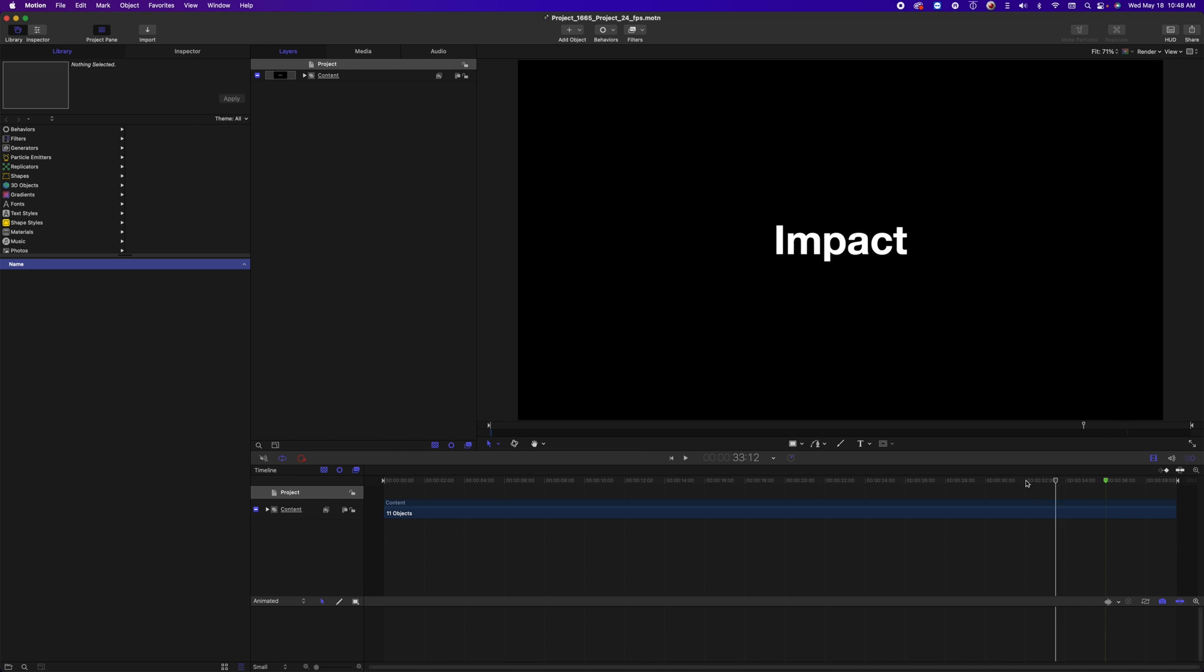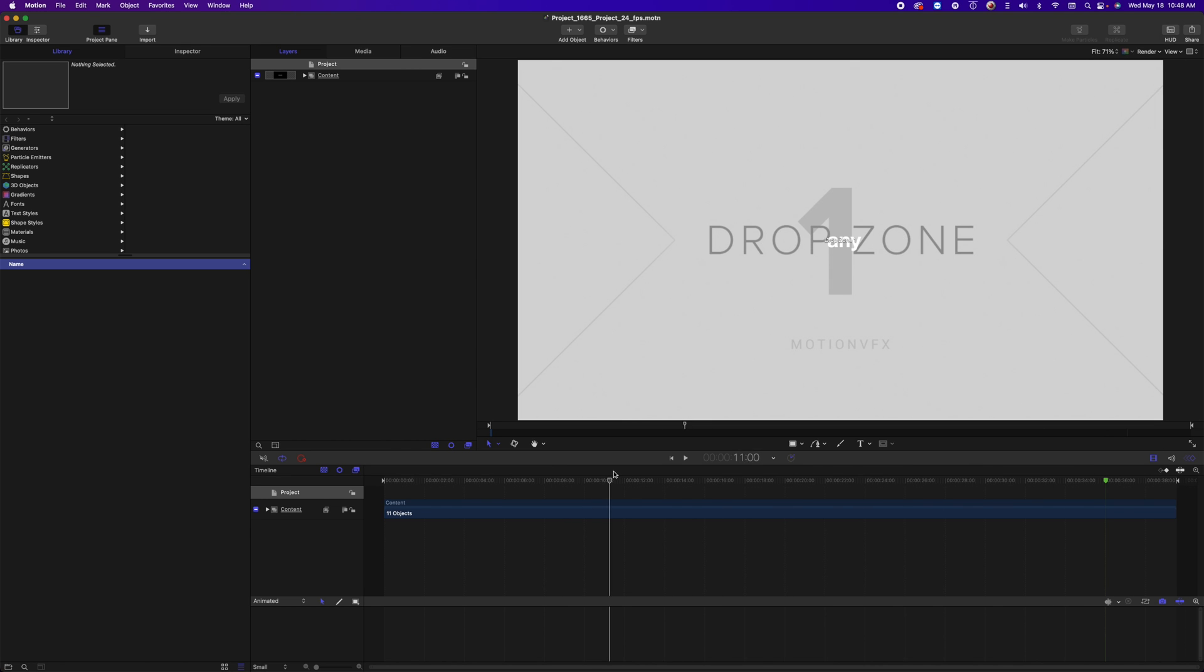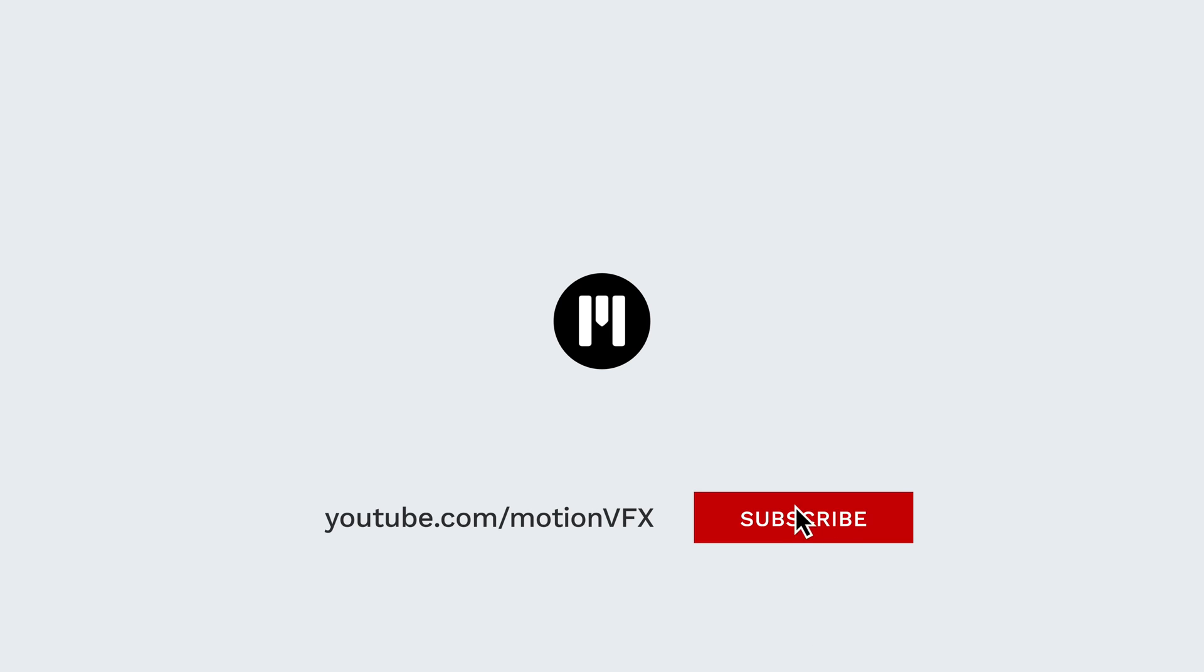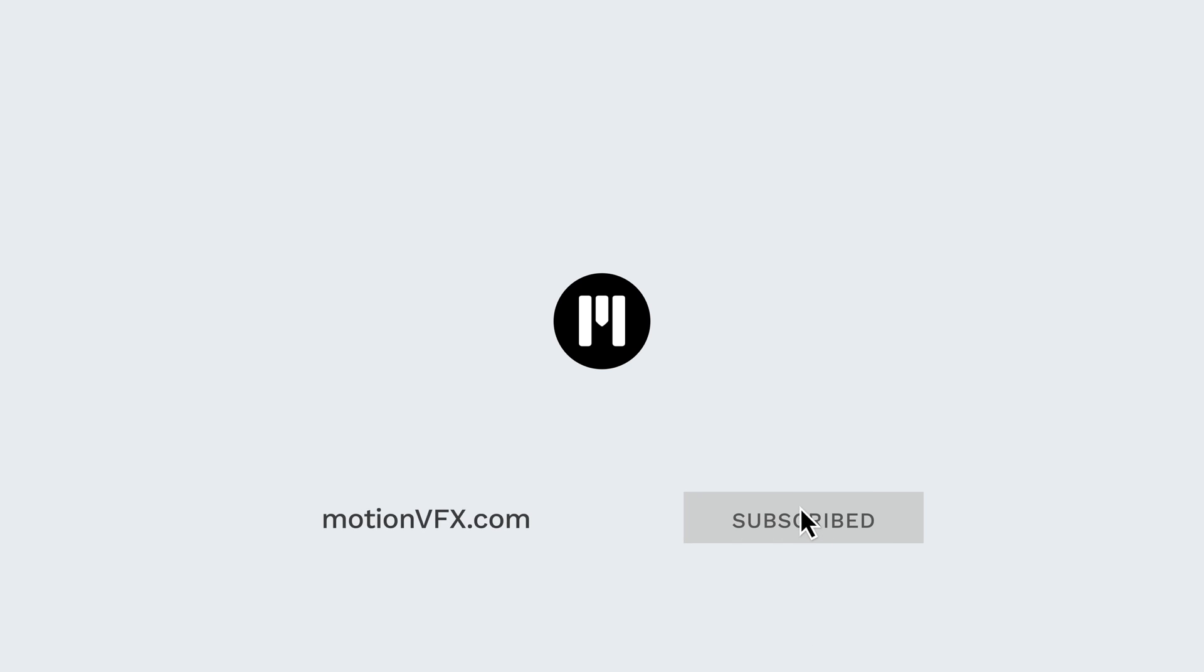It is open in motion for you and you are good to go. Once again this is George Edmondson with MotionVFX.com. Be sure to subscribe and we'll see you on the next one.